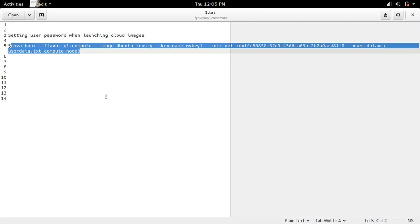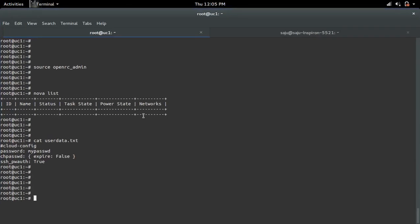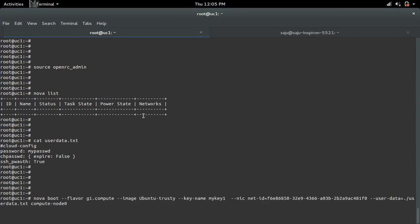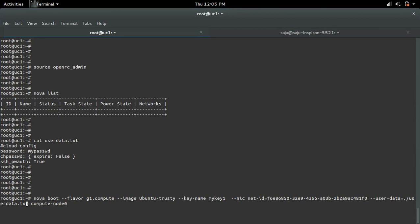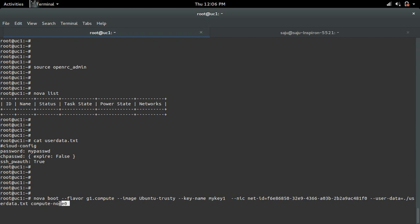This is the command I'm going to use. In the nova boot command, you can see I specified --user-data. There I have specified the user data with the password for the ubuntu user. This is the VM name, so let me run this nova boot command.